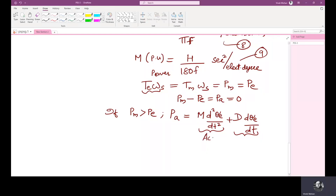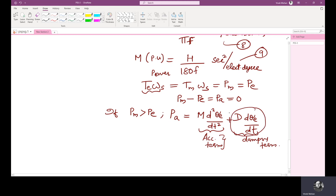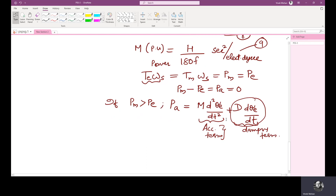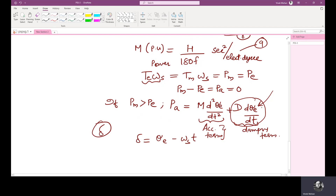This is the acceleration term, and this is the damping term. If damping is assumed to be zero, then this term will not be there. Now we see what theta E is and what is the importance of del. Del equals theta E minus omega S times T. This equation has only theta E as the angular displacement, which is the electrical angle related to the angular position of the rotor, but we want the angular position of the rotor relative to the synchronously rotating frame.